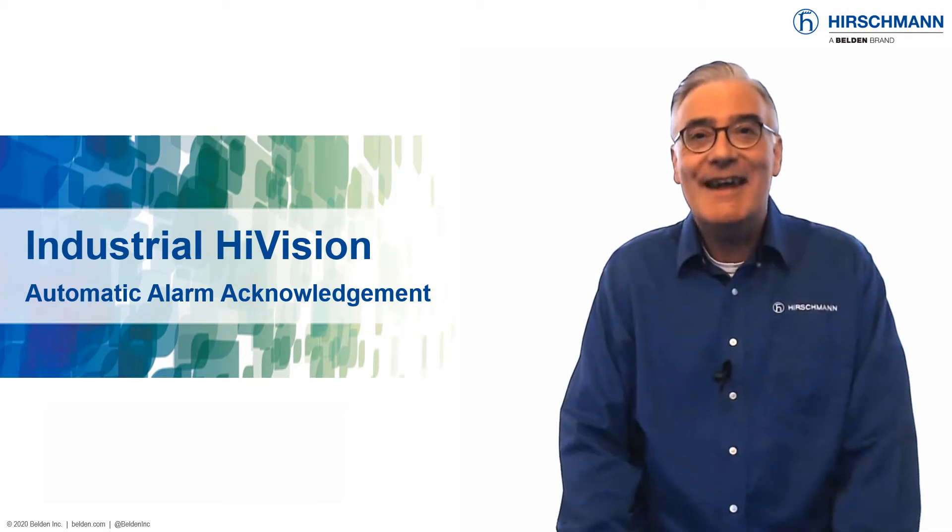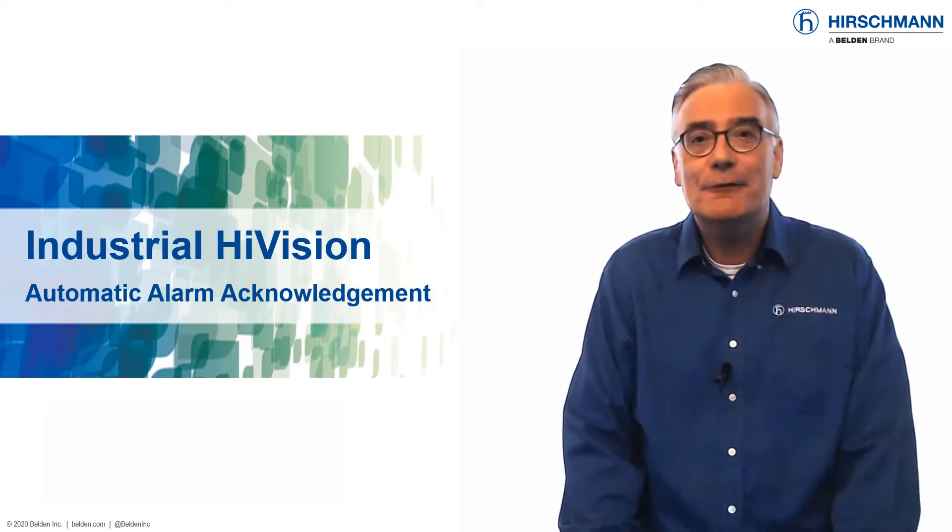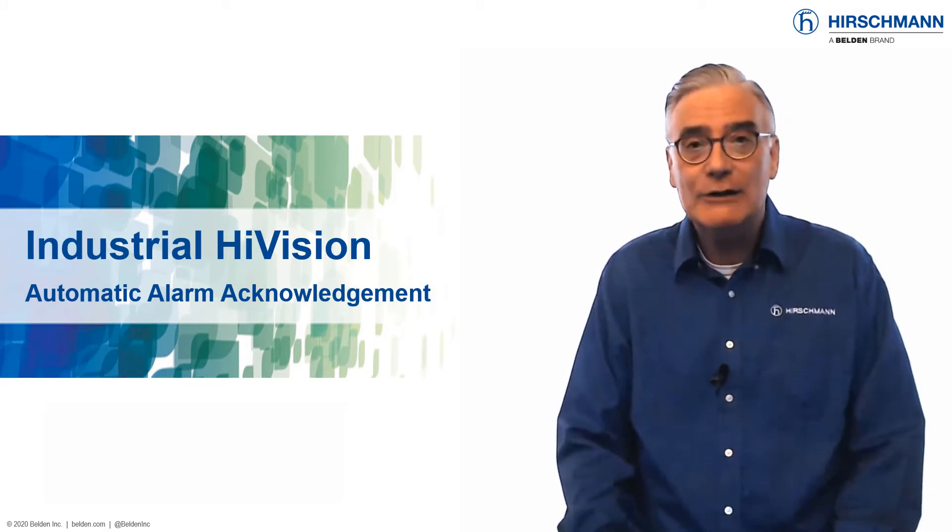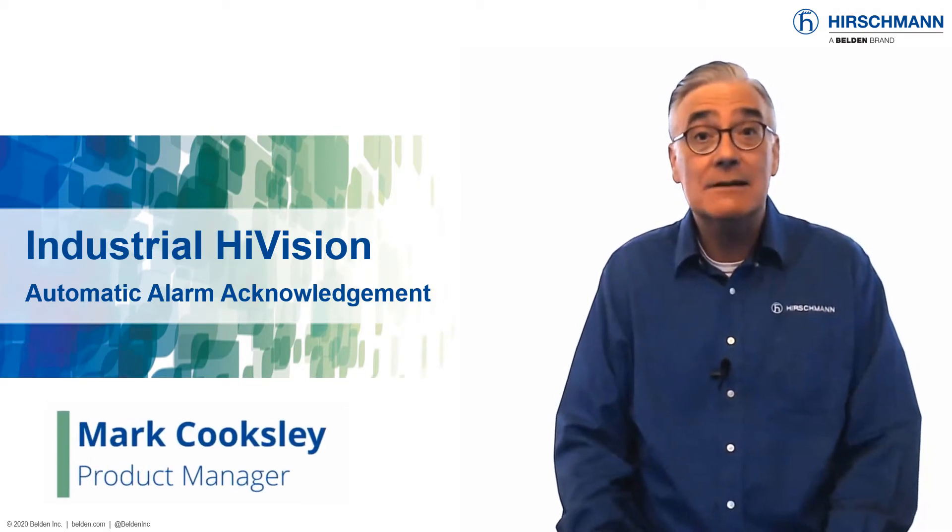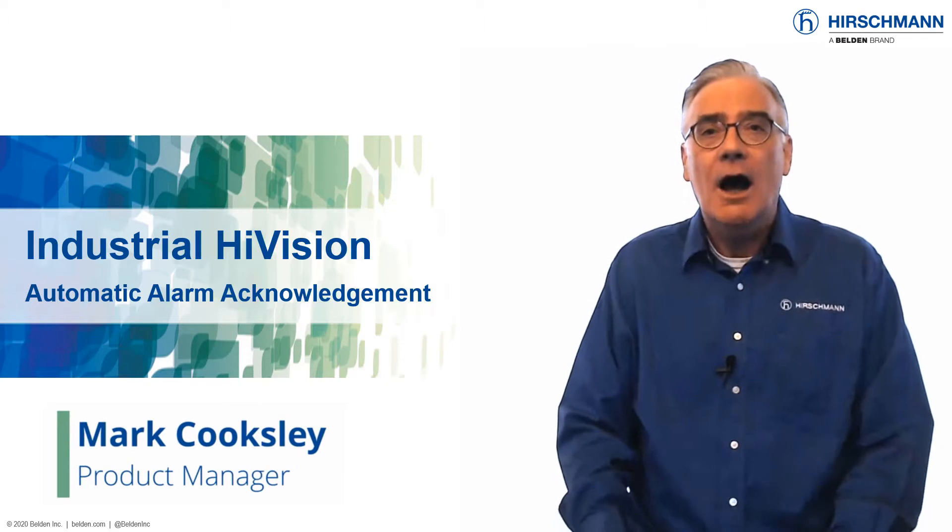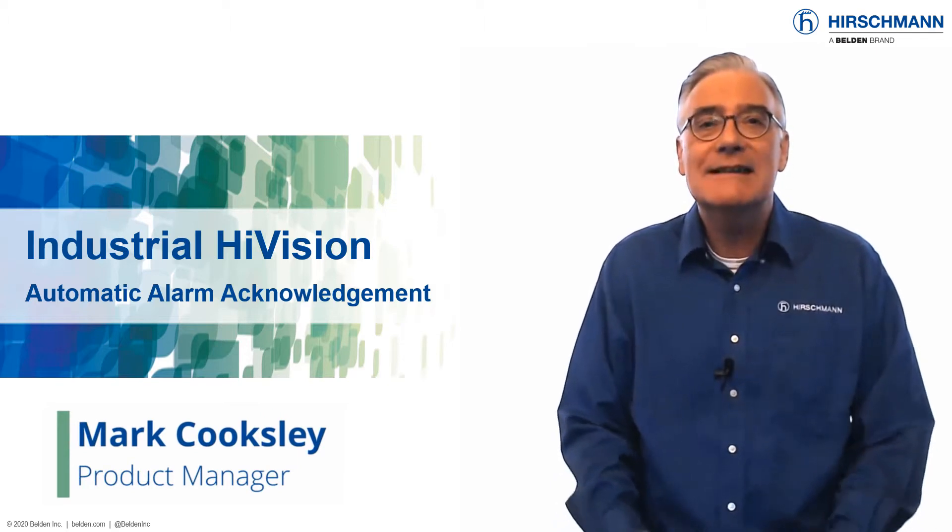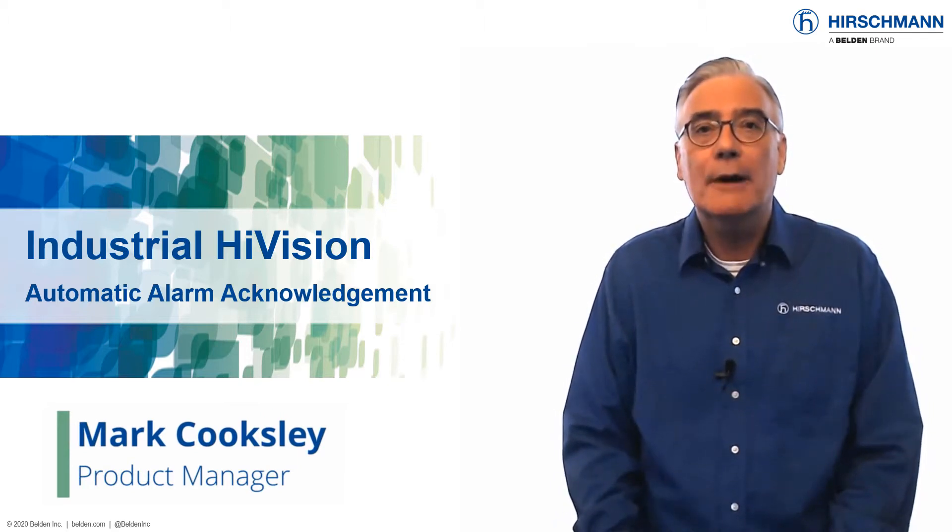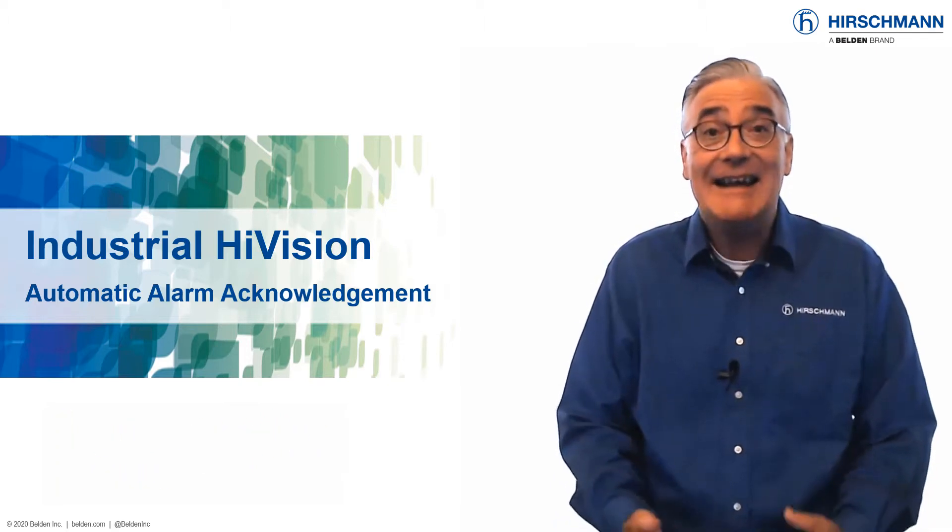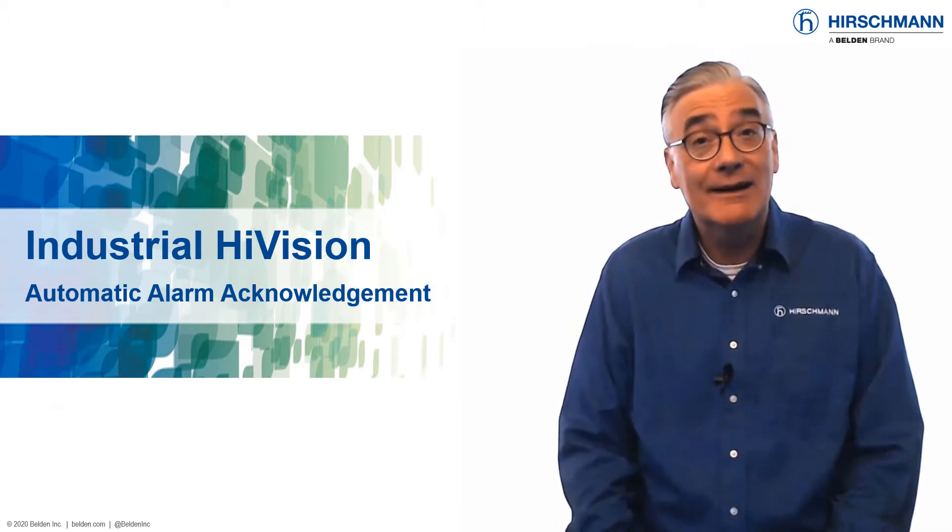Does your network suffer from periodic unnecessary alarms? Are these alarms distracting your network operators and increasing their workload?